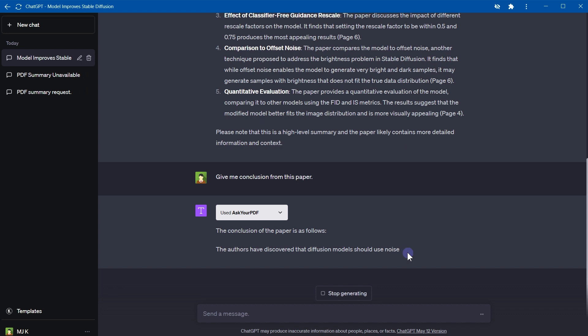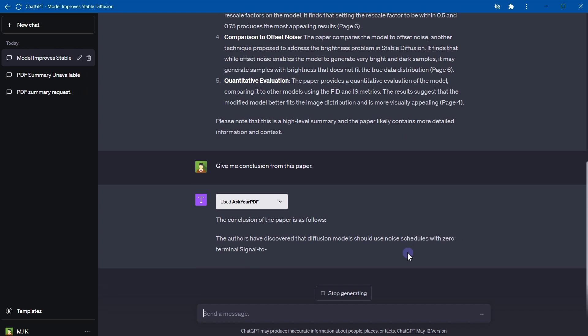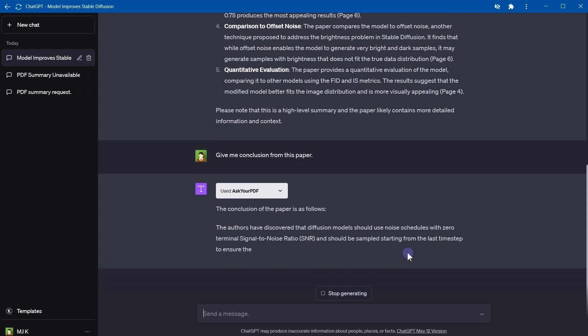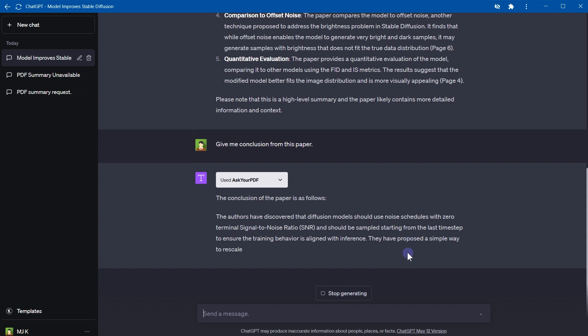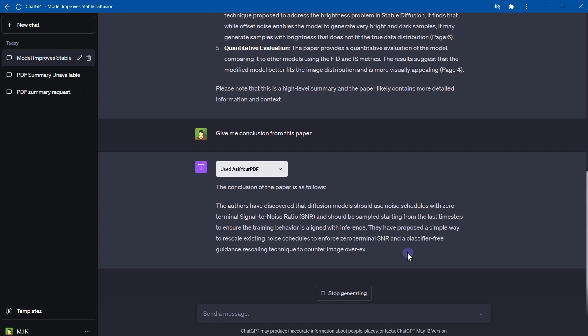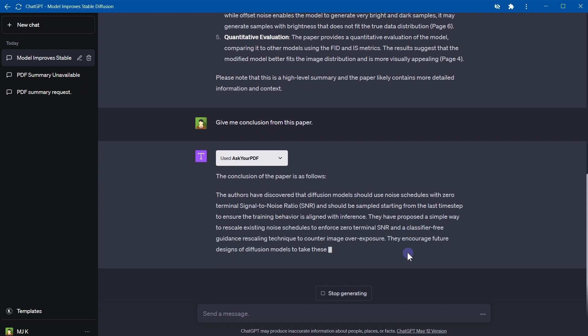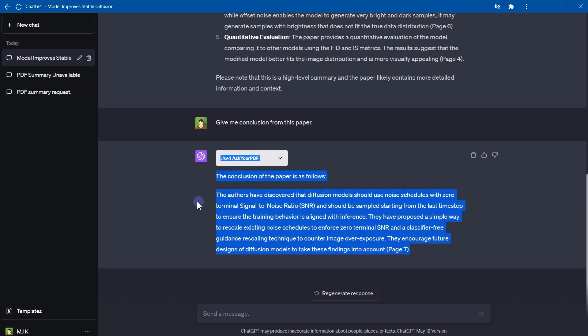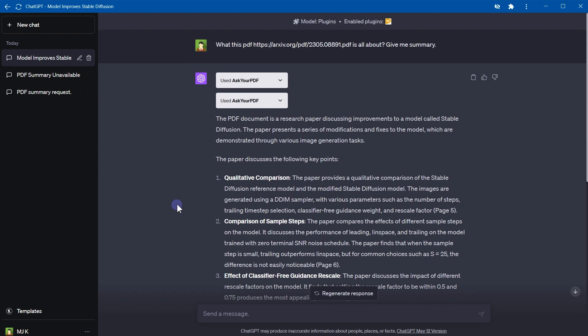Give me conclusion from this paper. Conclusion of the paper is as follows: authors have discovered that diffusion models should use noise schedules with zero terminal signal-to-noise ratio (SNR). All right, so we've got the conclusion. So this plugin works, this plugin is working.